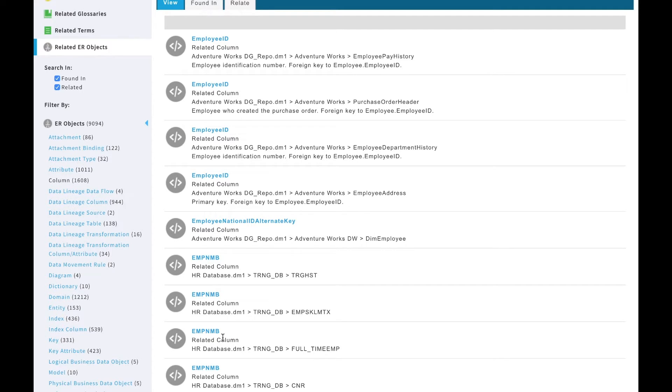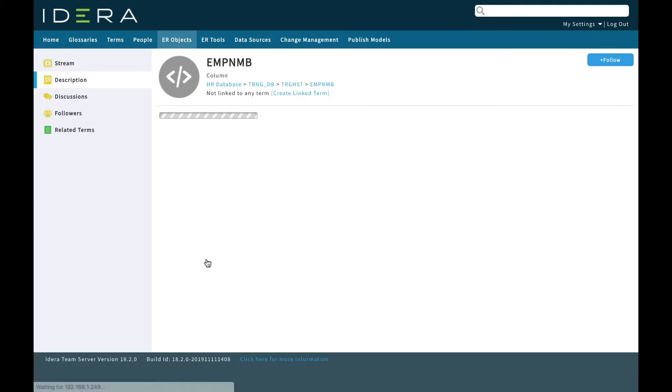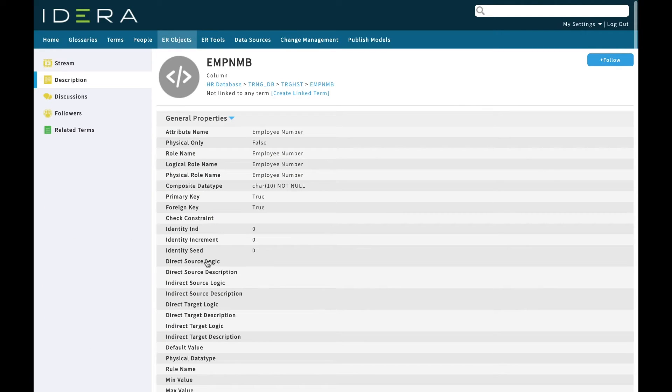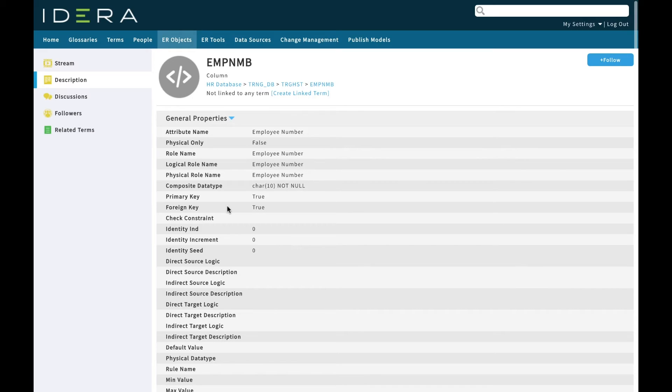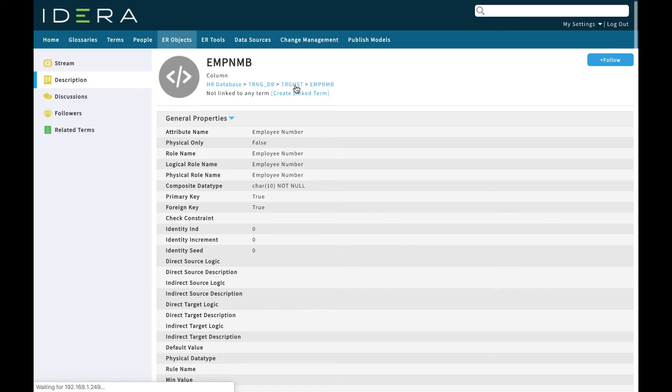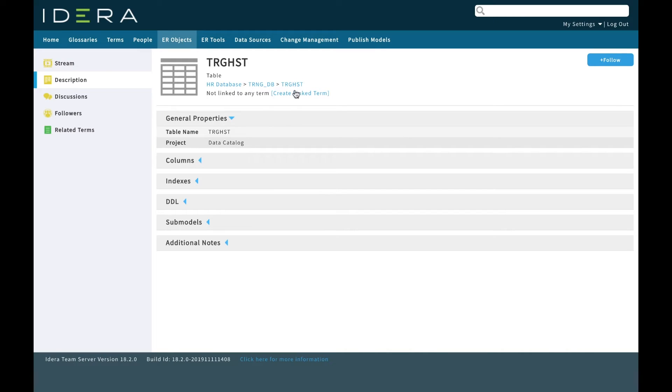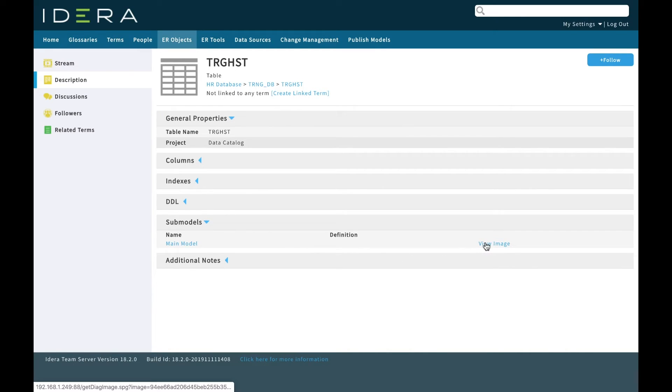You can see that we're using different terminology across these different models: employee ID, EMP NMB, an abbreviation. We can click through to these objects and ask questions about them. Going to EMP NMB in our training history table, I can read information about this column and I can click through the model.